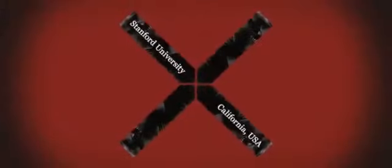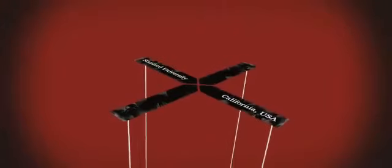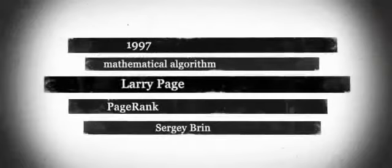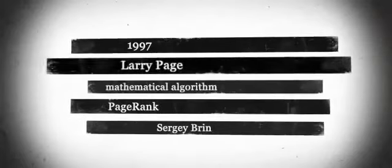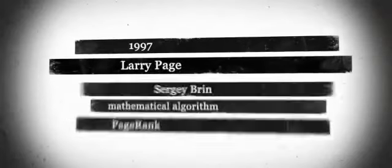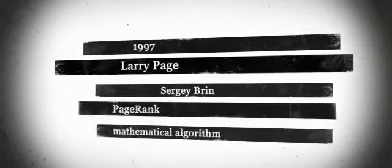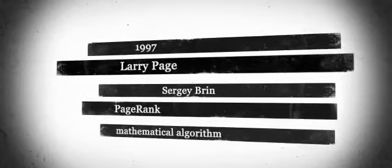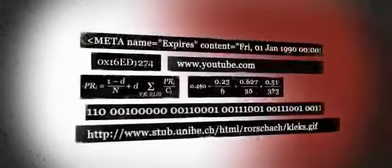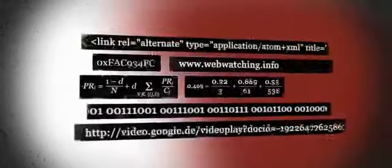A former student's project now rules the World Wide Web. In 1997, Larry Page and Sergey Brin developed the so-called PageRank, a complex mathematical algorithm that ranks websites by their relevance.